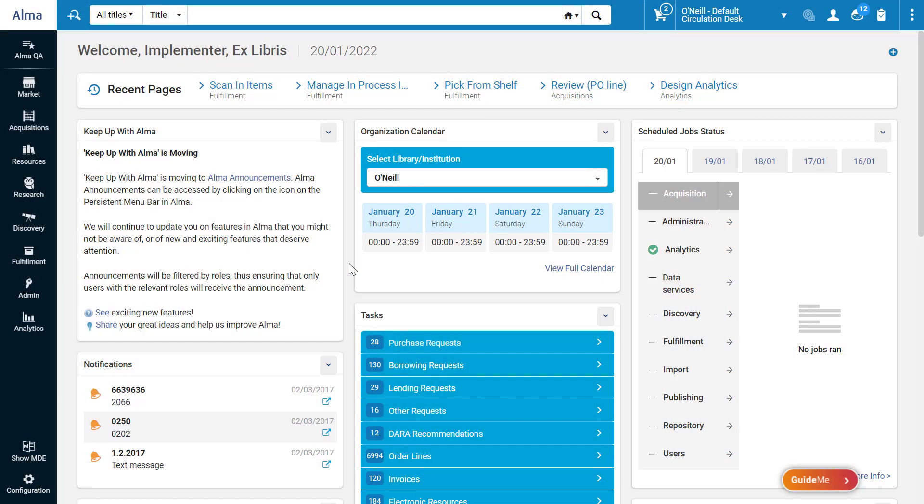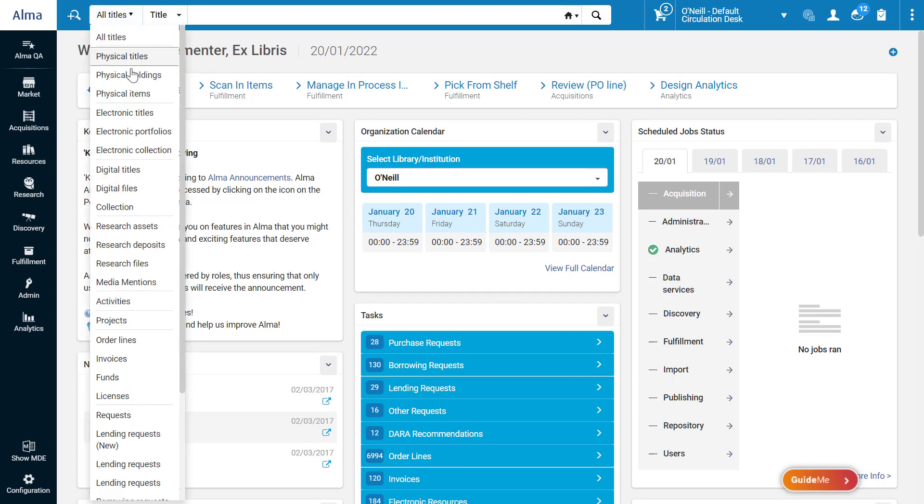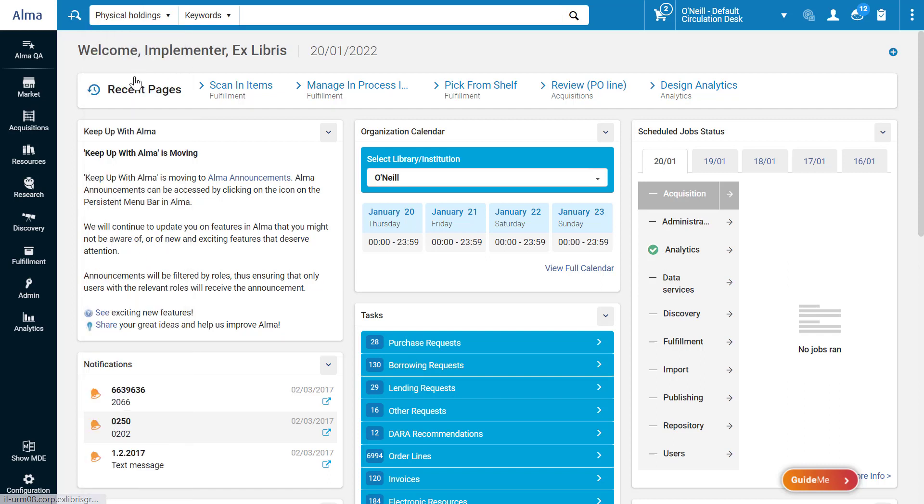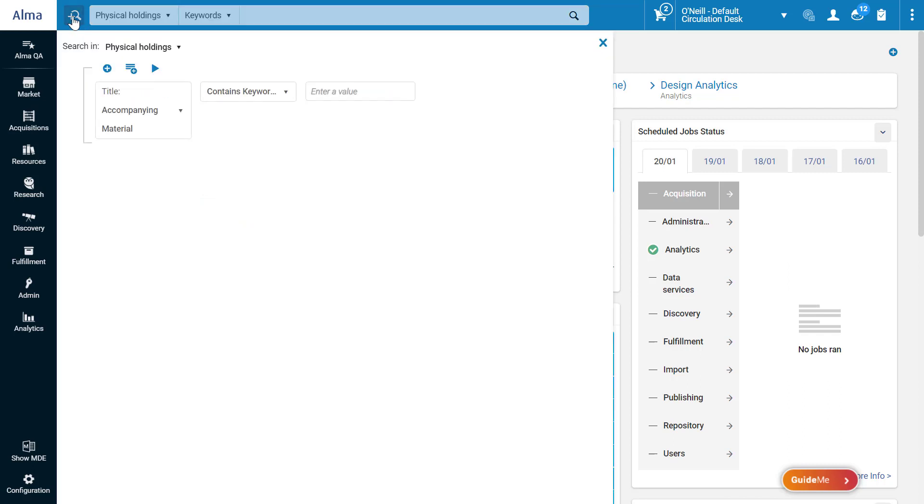To conduct an advanced search for a physical holdings record, for the search type, select Physical Holdings. Open Advanced Search.